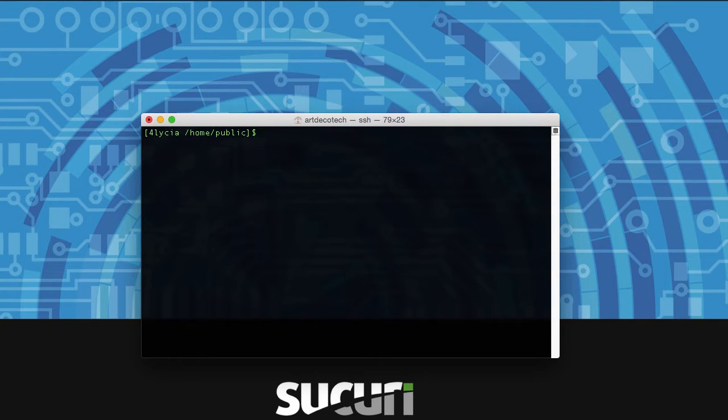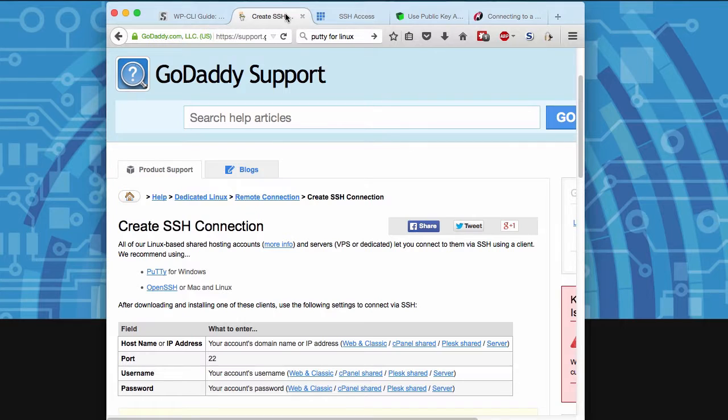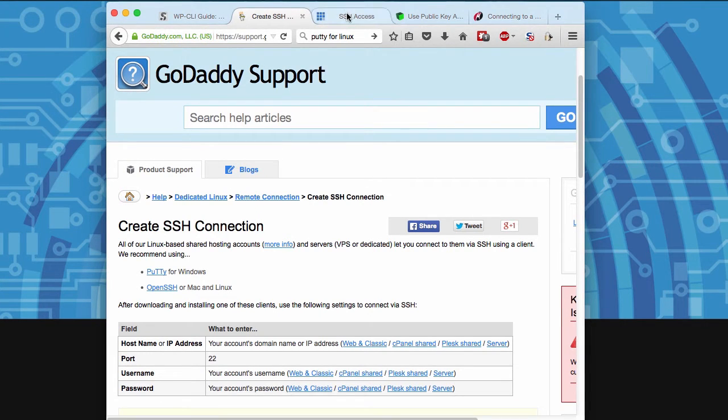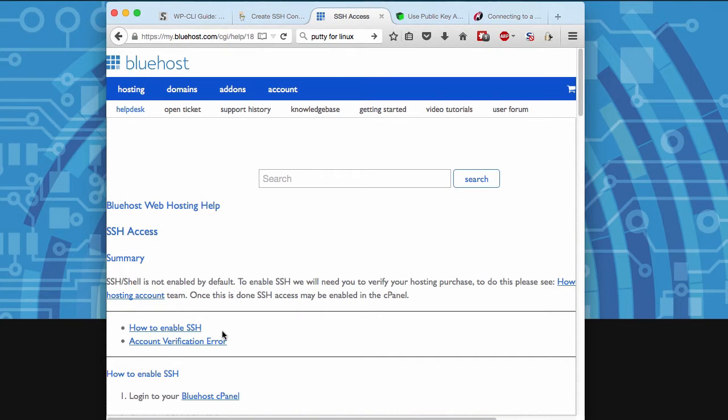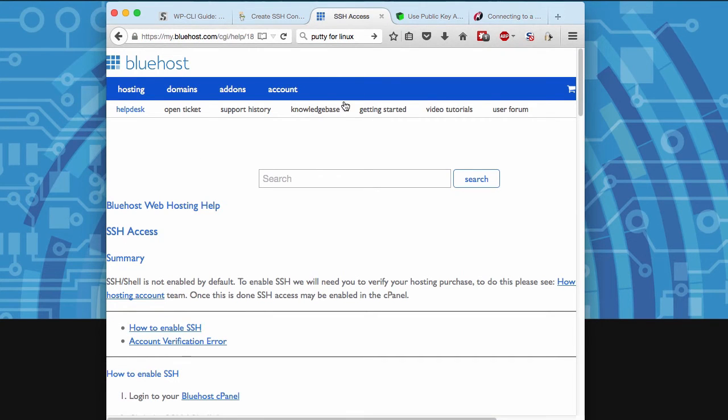First thing you need to do is contact your host to find out your SSH server, your username, and your password. There should be knowledge base articles on this but you may also want to call them. Make sure that you've enabled SSH on your server.